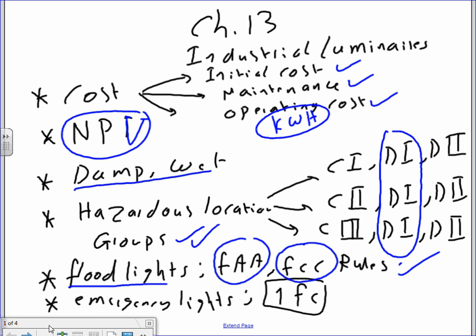A fixture rated for Class 1 Division 1 will run you three to four times more expensive because it has to be rated for that location. Class 1 is flammable gases, Class 2 is combustible dust, Class 3 is ignitable fibers. Division 1 means the hazard exists at all times; Division 2 means the hazard exists under abnormal conditions. When you install a fixture in a classified location, make sure the fixture is rated for it.